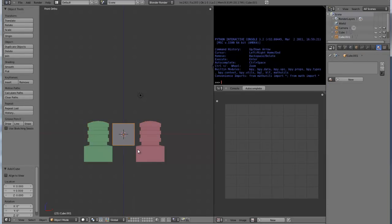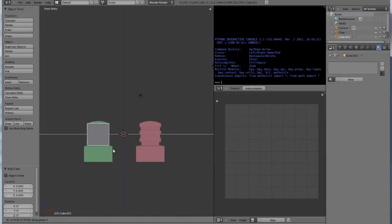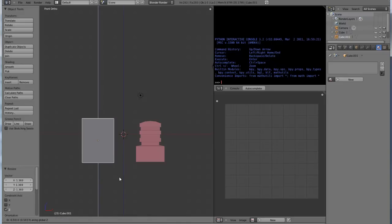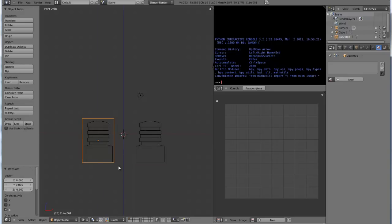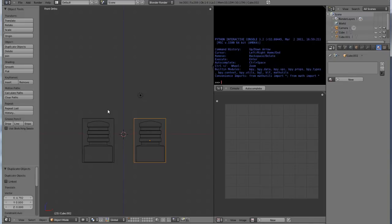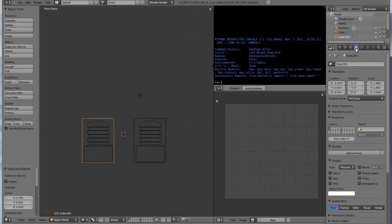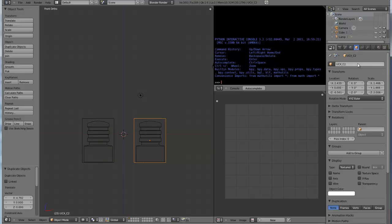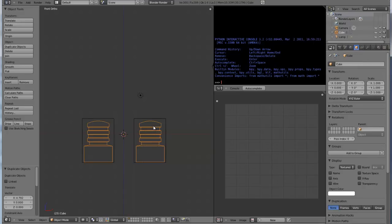Now what we're gonna do is we're gonna add in some collision meshes. Move this over, I'm gonna scale this guy, scale it along the Z axis, move it down. Hit Z to go into wireframe. Looks good. Duplicate it, move over, and there. Now I'm gonna name each one of these UCX whatever I want. I'll name this one UCX_C1 and UCX_C2. Very good.